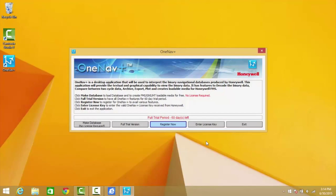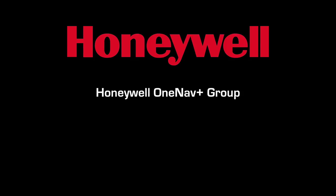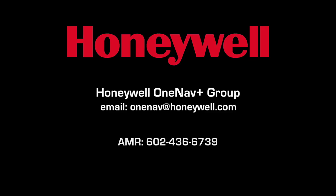For questions or issues regarding OneNavPlus, contact the Honeywell OneNavPlus group at OneNav@Honeywell.com. For account-related questions, please contact your account management representative at 602-436-6739. For technical assistance, contact Honeywell Aerospace Technical Support.